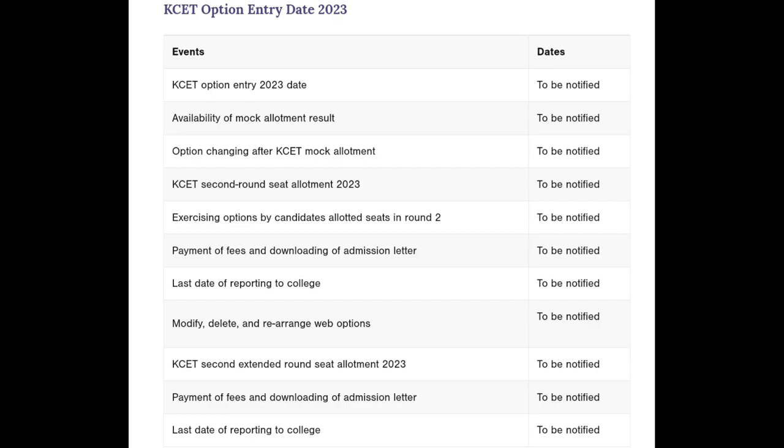Here are the steps to the option entry. The option entry steps will be set, and you can apply online through the form.